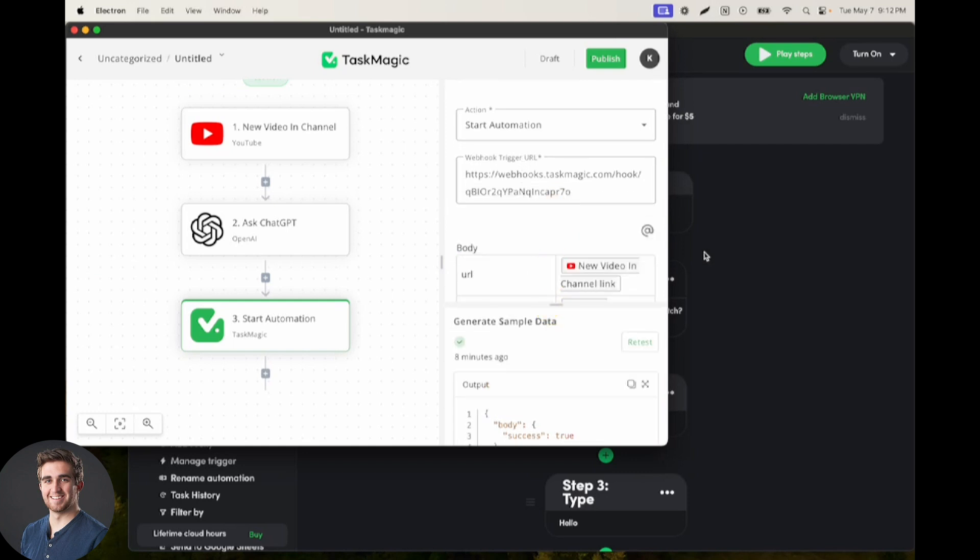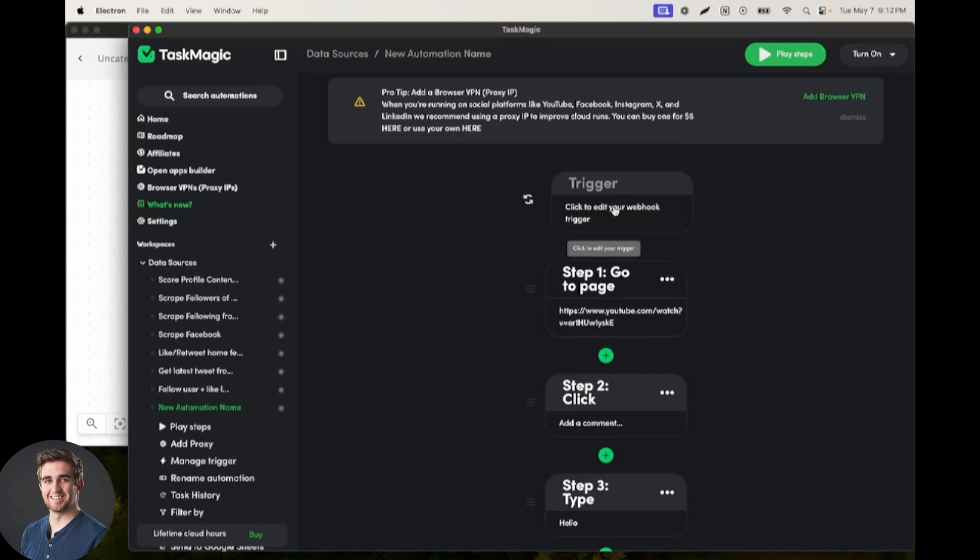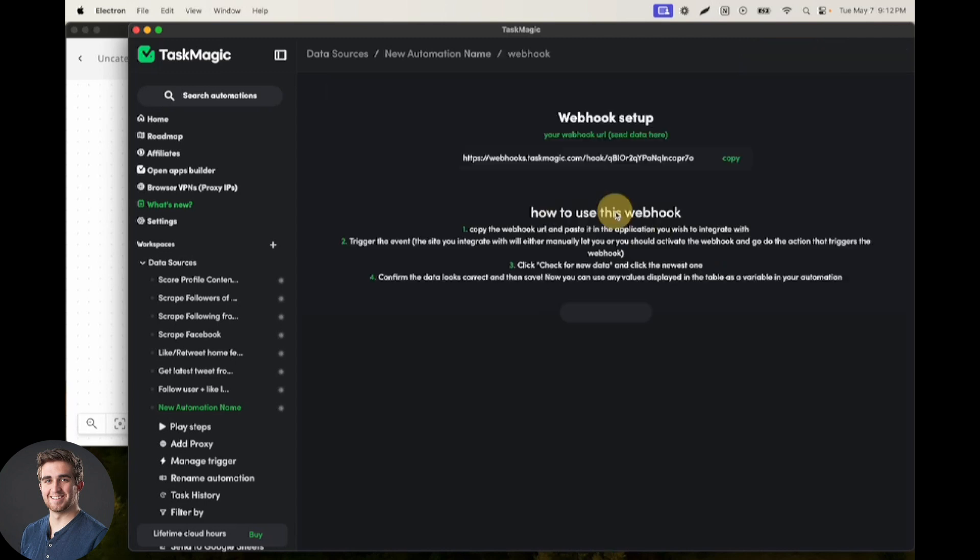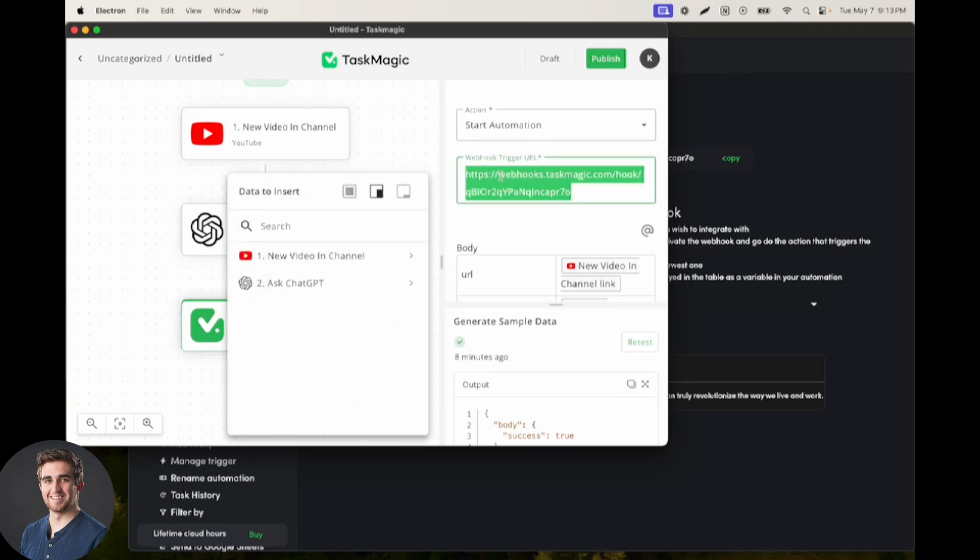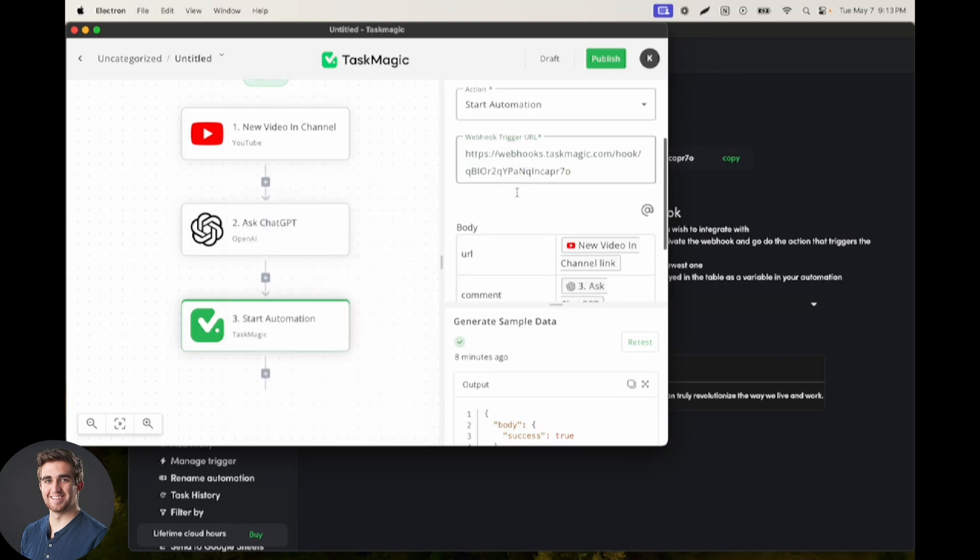So what I did here is I selected webhook as my trigger inside of my browser recording, and then I grabbed this webhook URL and entered that here for the TaskMagic URL to start.